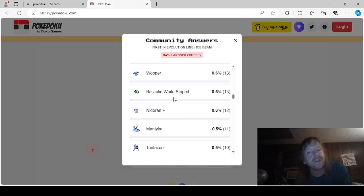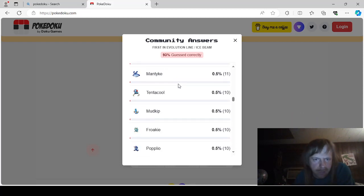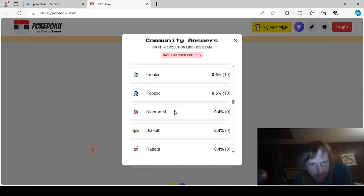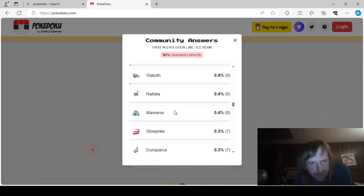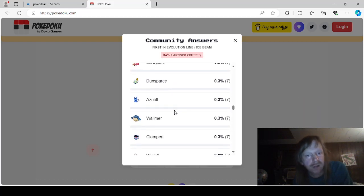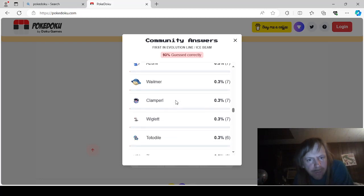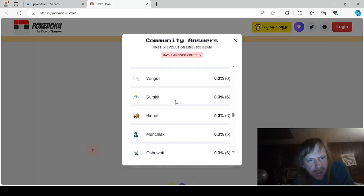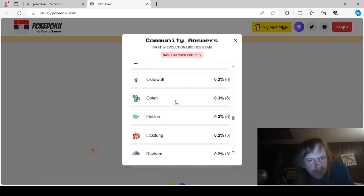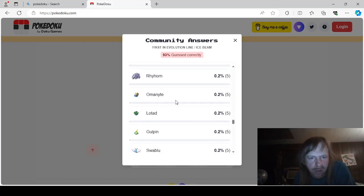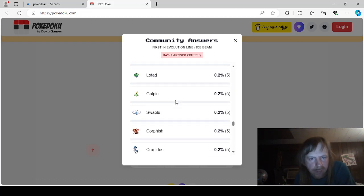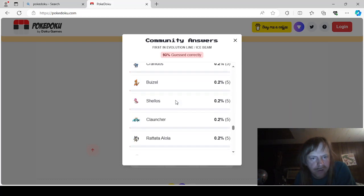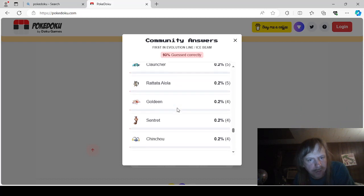Basculine. White Stripe. Nidoran Female. Mantyke. Tentacool. Mudkip. Froakie. Popplio. Nidoran Male. Slakoth. Rattata. Marini. Slowpoke. Dunsparse. Azuril. Guelmar. Clampearl. Wiglet. Tadadial. Zen. Zigzagoon. Wingoal. Surskit. Bidoof. Munchlax. Oshawott. Golet. Finizen. Lickitung. Rhyhorn. Omanite. Lotad. Gulpins. Swablu. Corfish. Cranidos. Buizel. Shellos. Cloncher. Malone. Rattata.